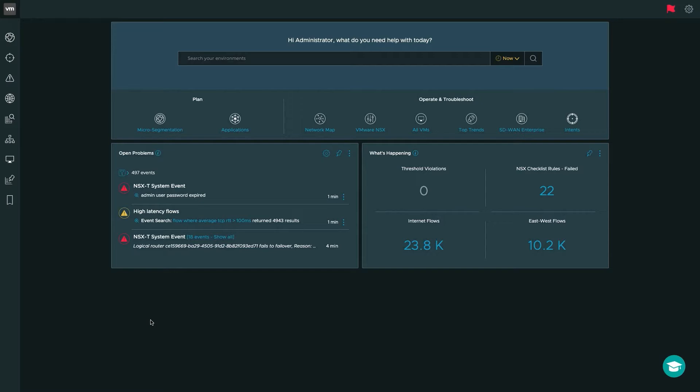In this demo, I'm going to give you a high-level overview and also touch on some of the key new features that have been added to the integration with SD-WAN and vRealize Network Insight over the past few releases, including the latest release here at VMworld, vRealize Network Insight 6.0. Let's dive in.